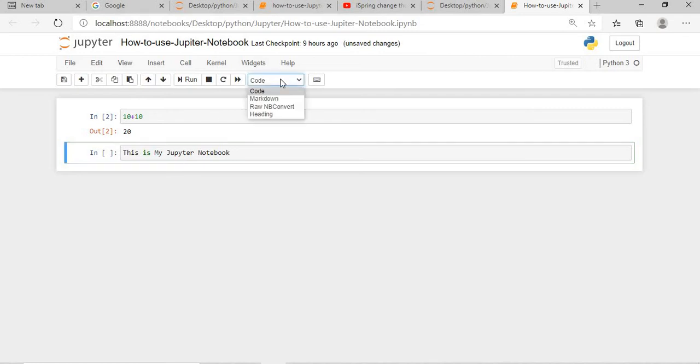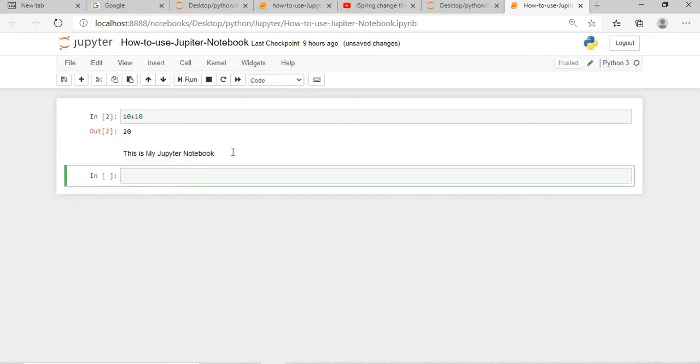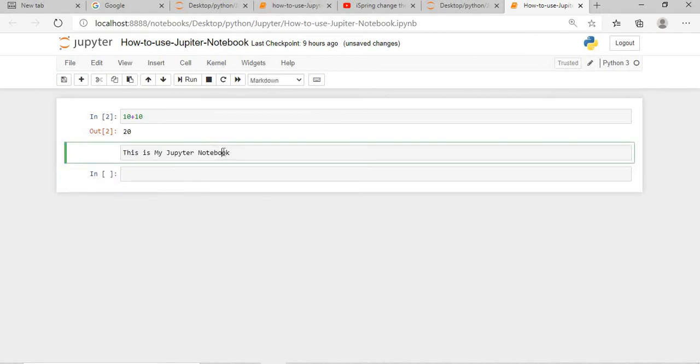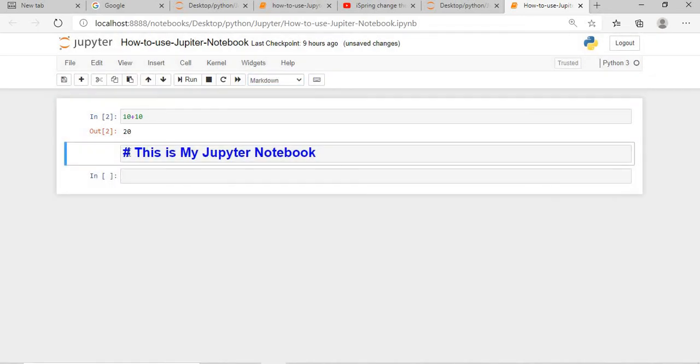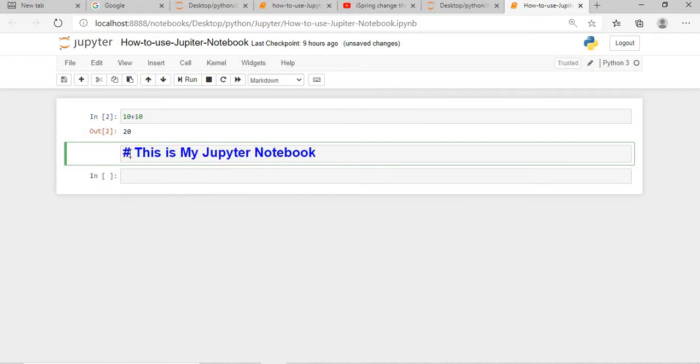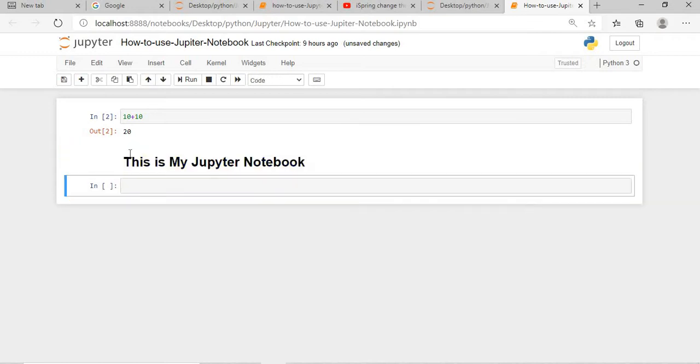If you want to convert it to markdown, and now execute it by pressing shift enter, this is converted into your header. Again, you double click on this and you convert this into header. See, the number of hash present at the beginning changes the size of your text here. Now this is a proper header.